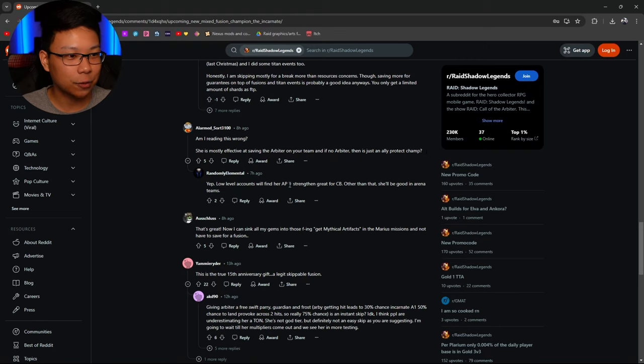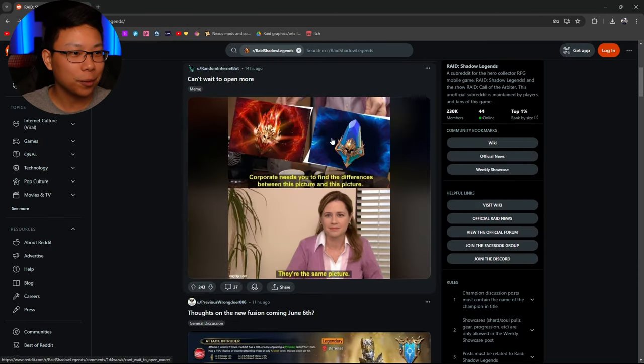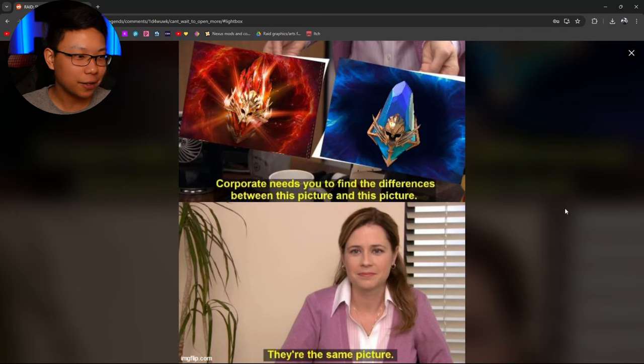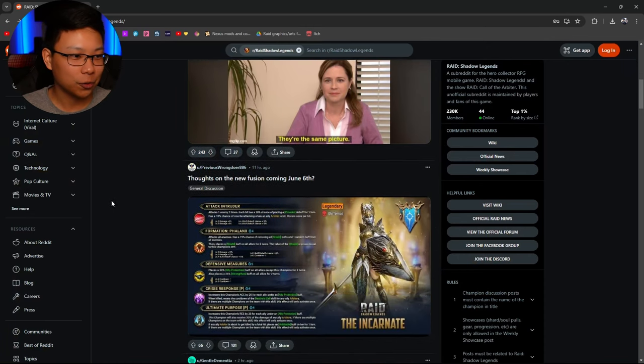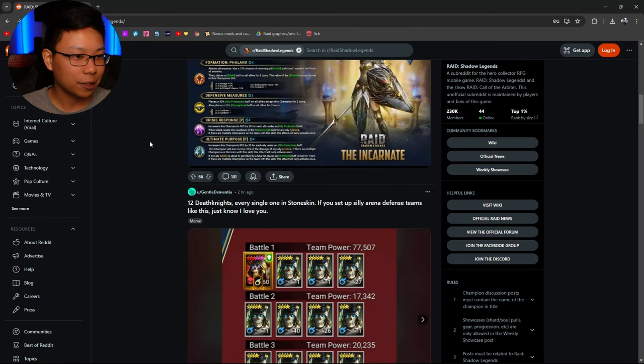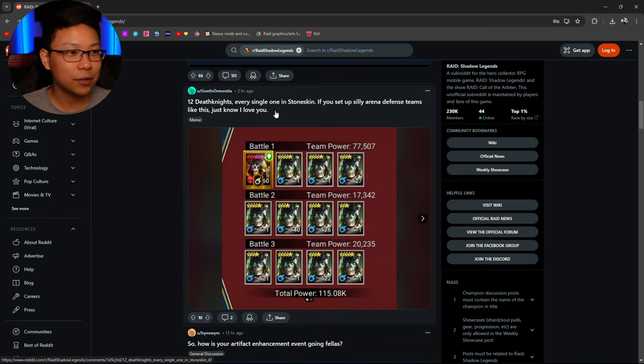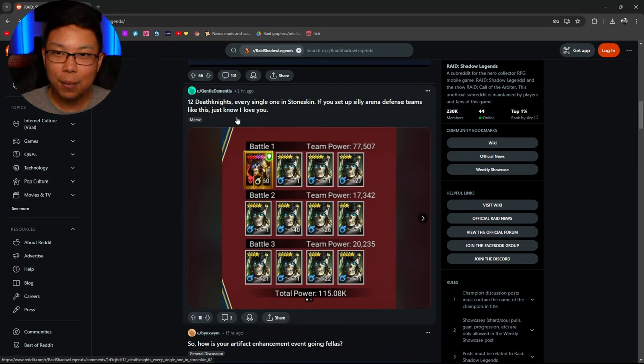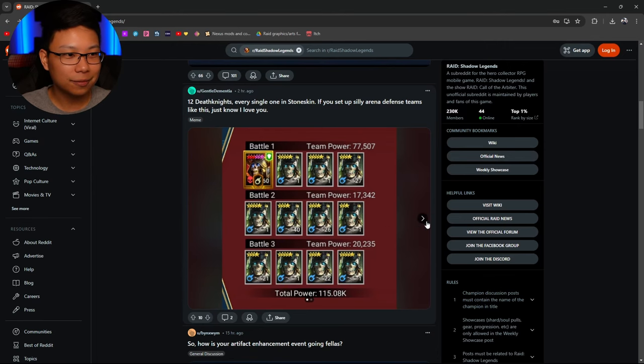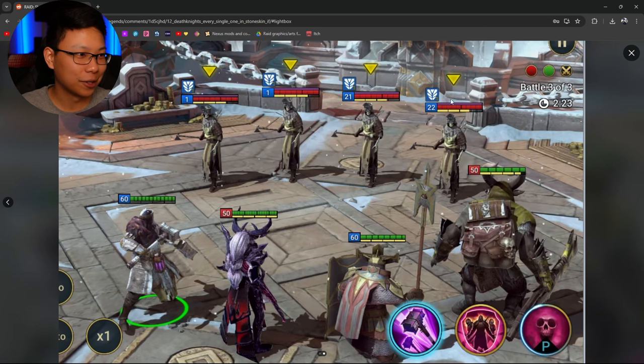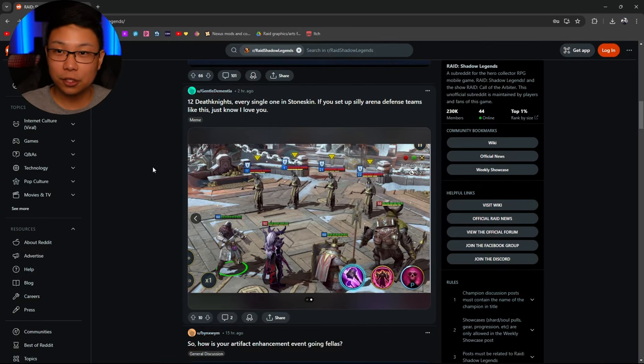Low level accounts will find her ally protect and strengthen great for clan boss. Other than that, she'll be good in arena teams-ish. Can't wait to open more. Corporate needs you to find the difference between this picture and this picture. They're the same picture. You guys saw it, pulling all those rares. Upcoming, we just talked about that. 12 Death Knights, every single one in Stoneskin. If you set up silly arena defense teams like this, just know that I love you. I'm down for this.